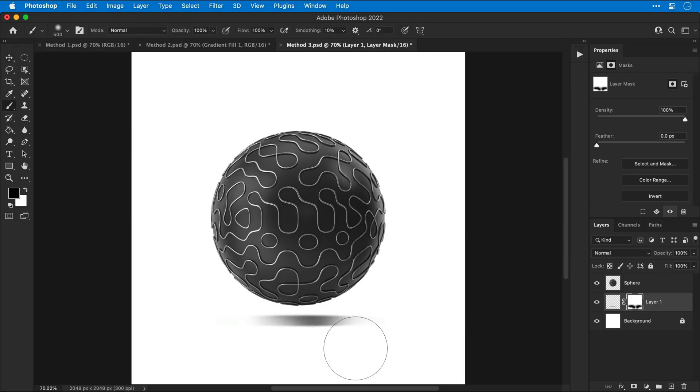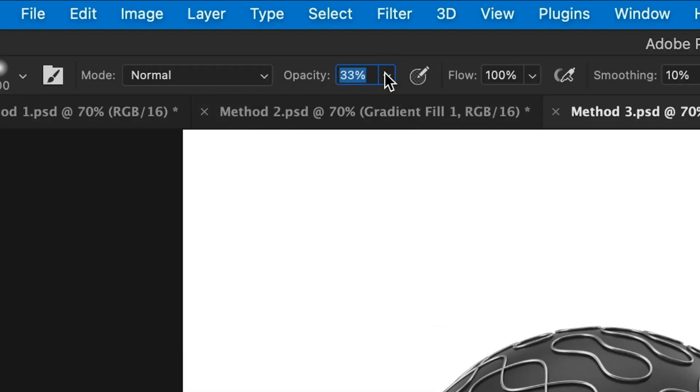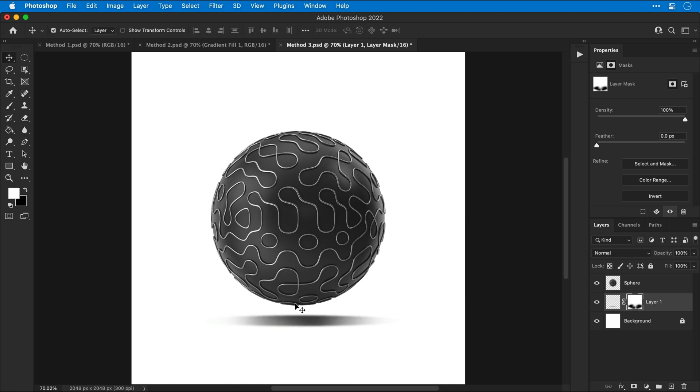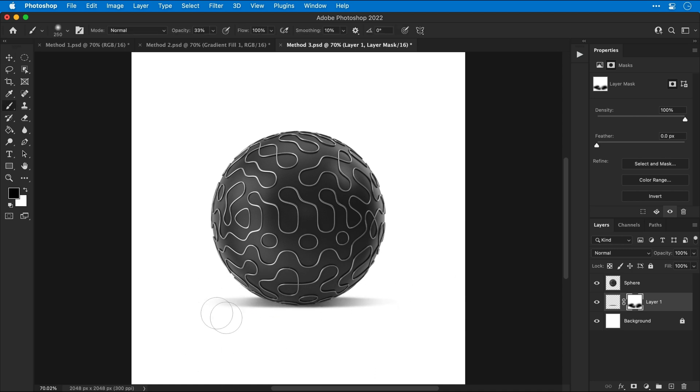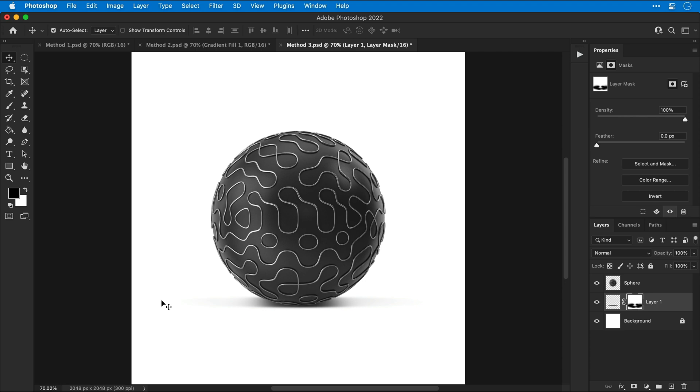Now, if the brush is too strong, you can drop the opacity down. This will help you create a much softer, more gradual shadow. And you can see here, I'm just taking a moment to refine this shadow. I'm going to soften those edges and then make it darker towards the center where the sphere is closer to the surface. And this is all done on a layer mask, so it's completely non-destructive. And there we go.